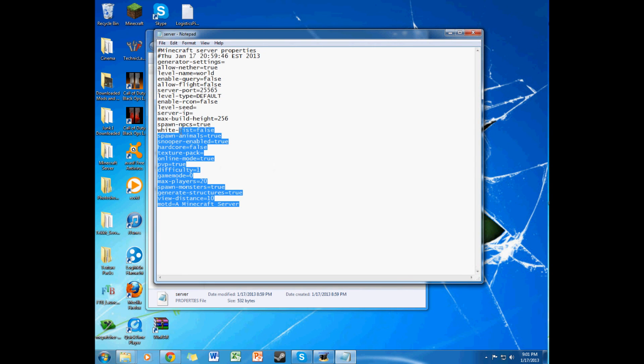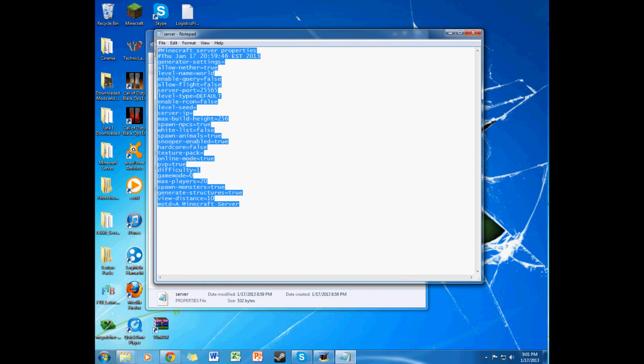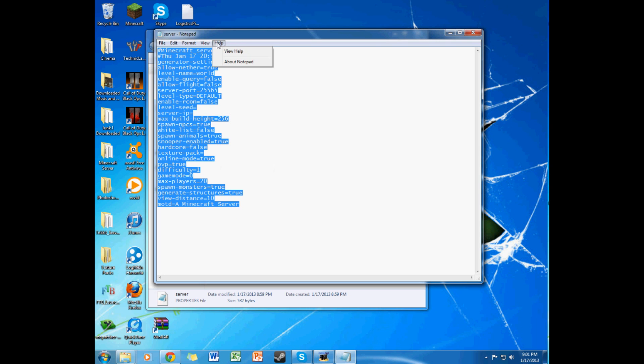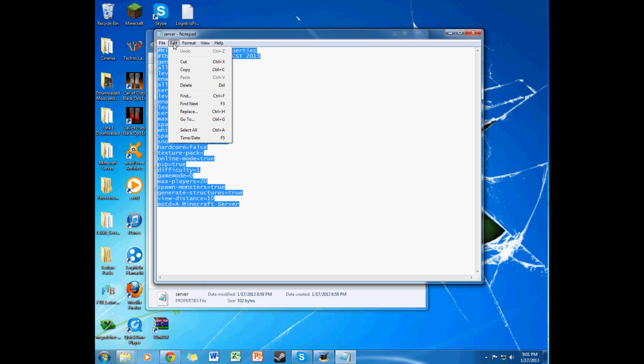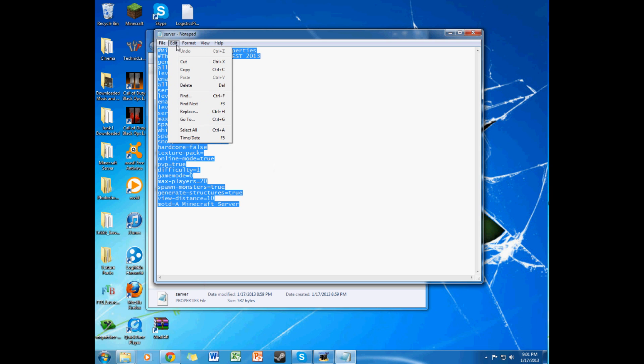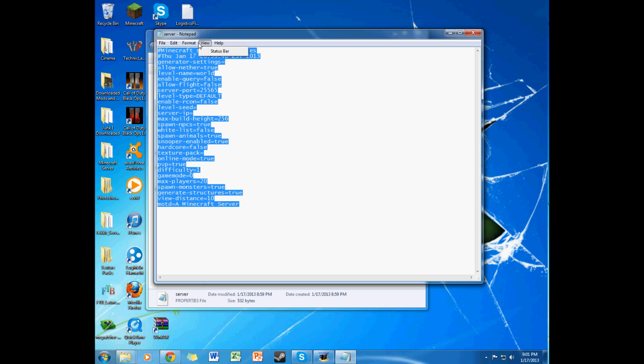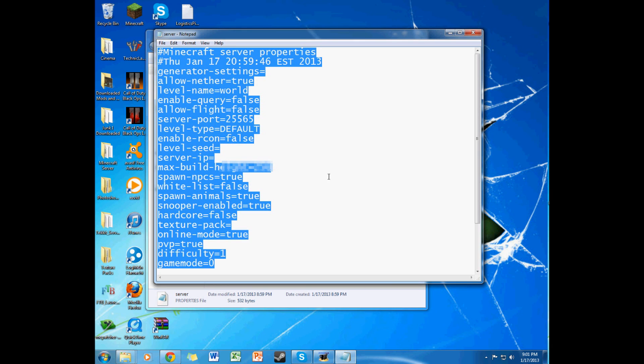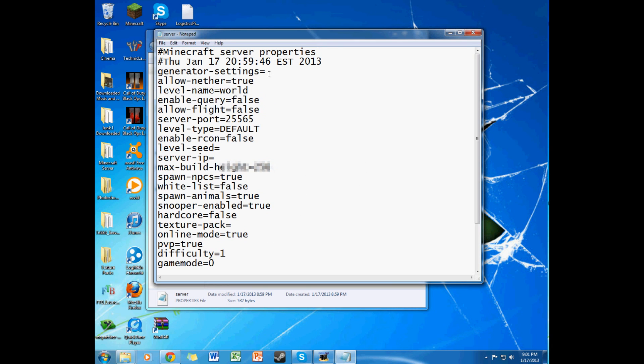So here I'll make the font bigger, just for video purposes. Move to 20. So it's 12, I'm going to go back in a minute. But generator settings, just leave that blank. Allow nether true, unless you don't want nether. Level name, world.